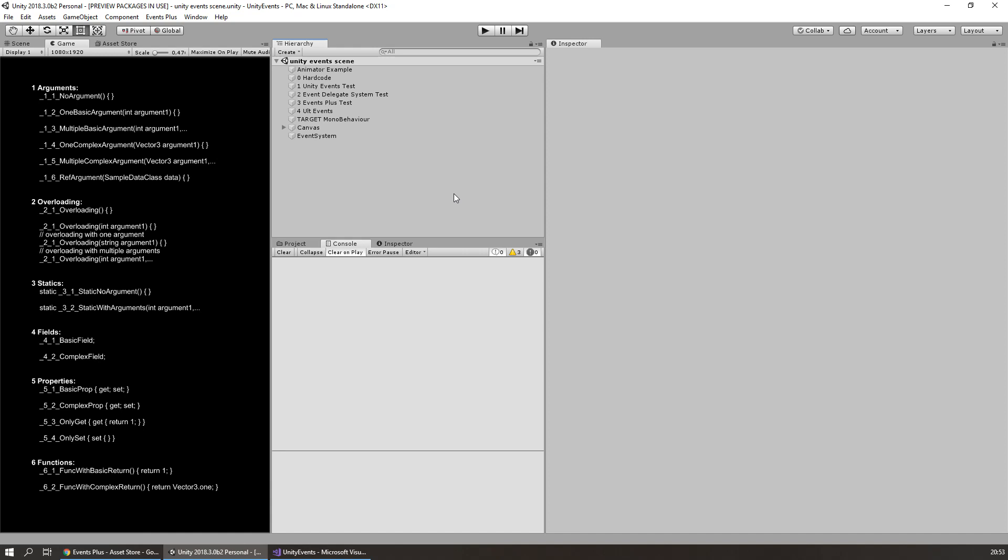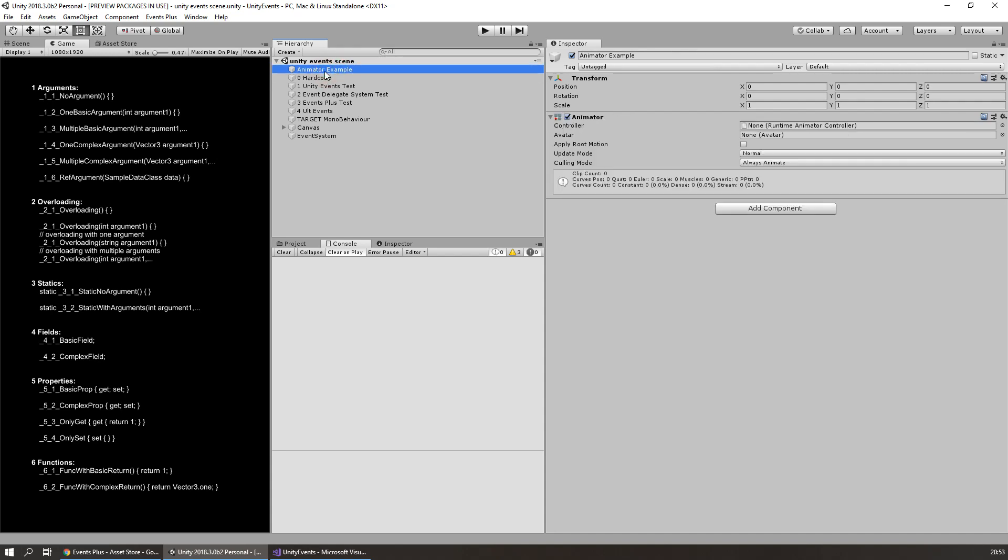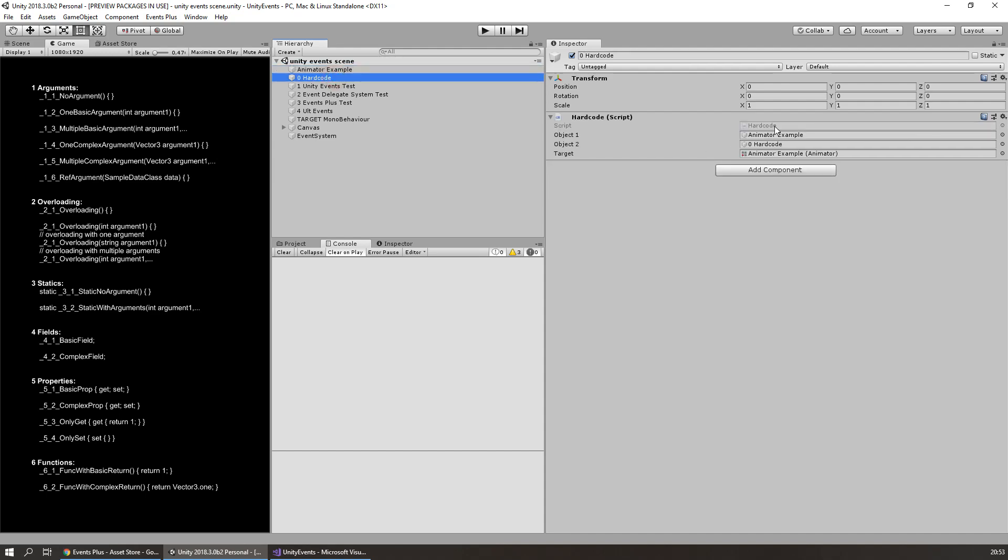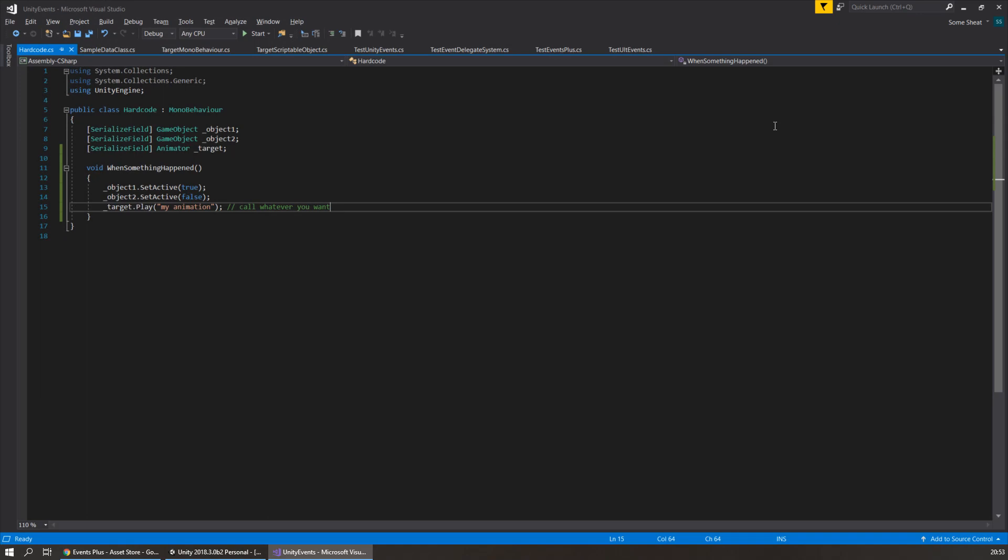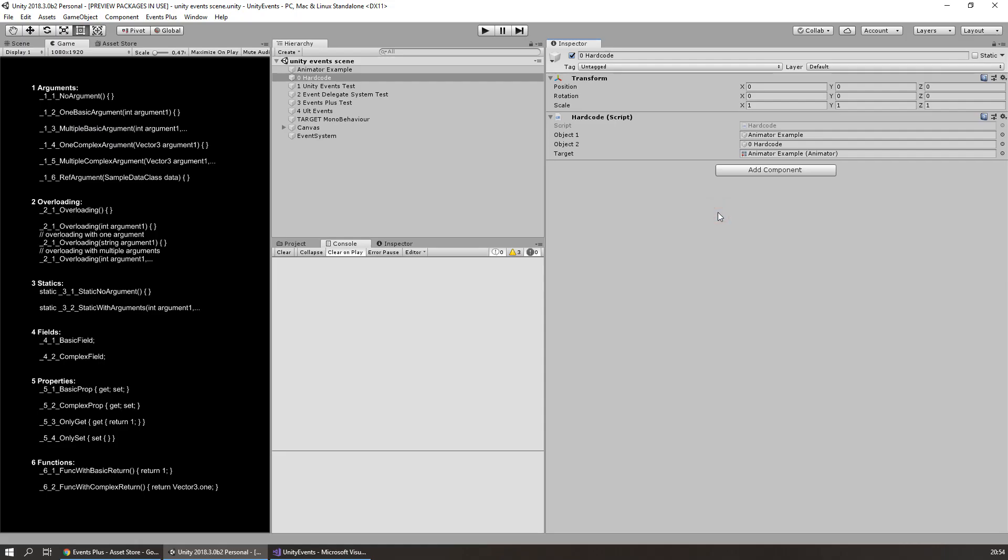First of all, a quick trip to the past when we didn't have Unity events. In this time we had to hardcode all logic in the scripts. So, for example, I want to enable some object and disable another and call some methods on another component. Pretty common scenario. So I need to write a custom script - I called it hardcode - make references and write code that will do what I want. For one particular thing, yeah, maybe it's okay.